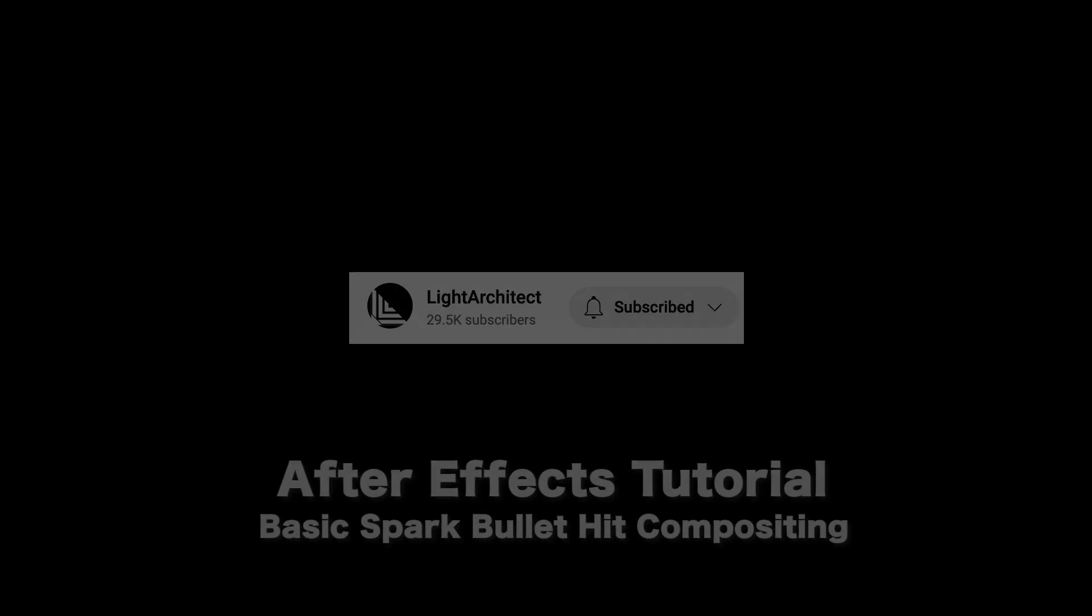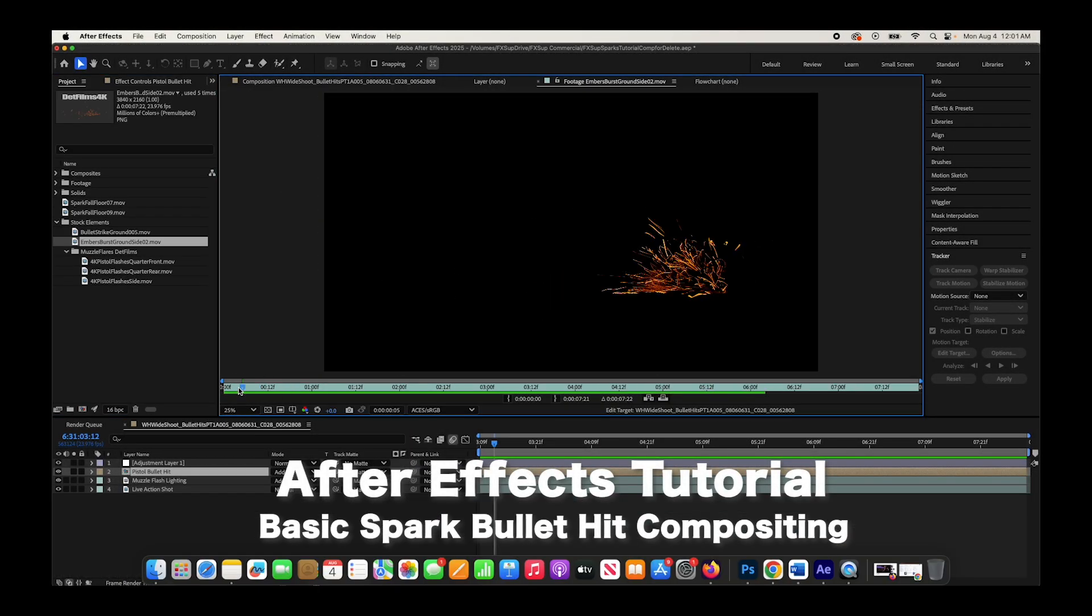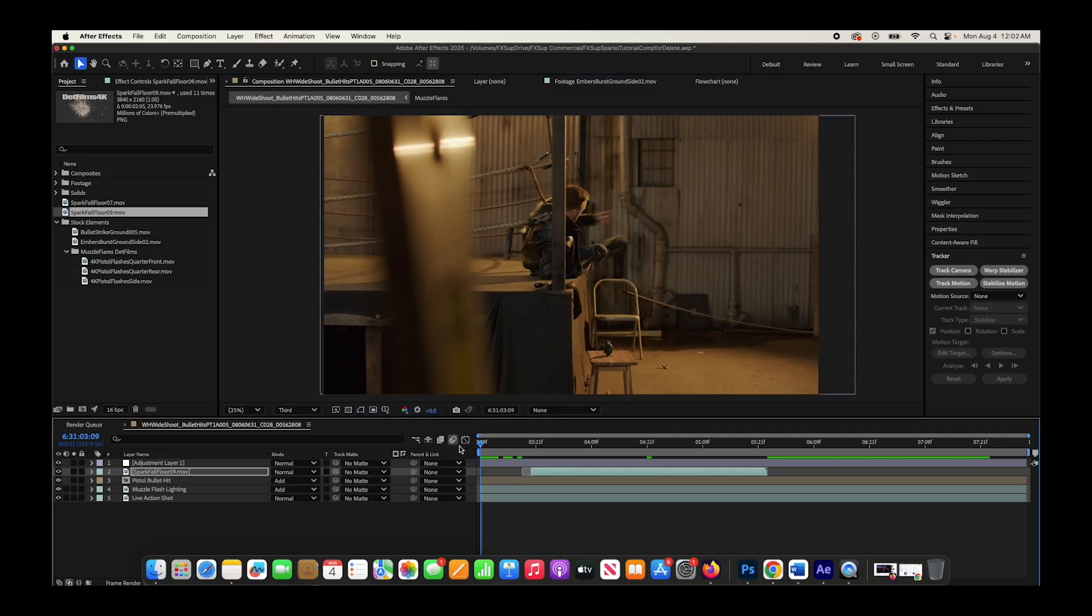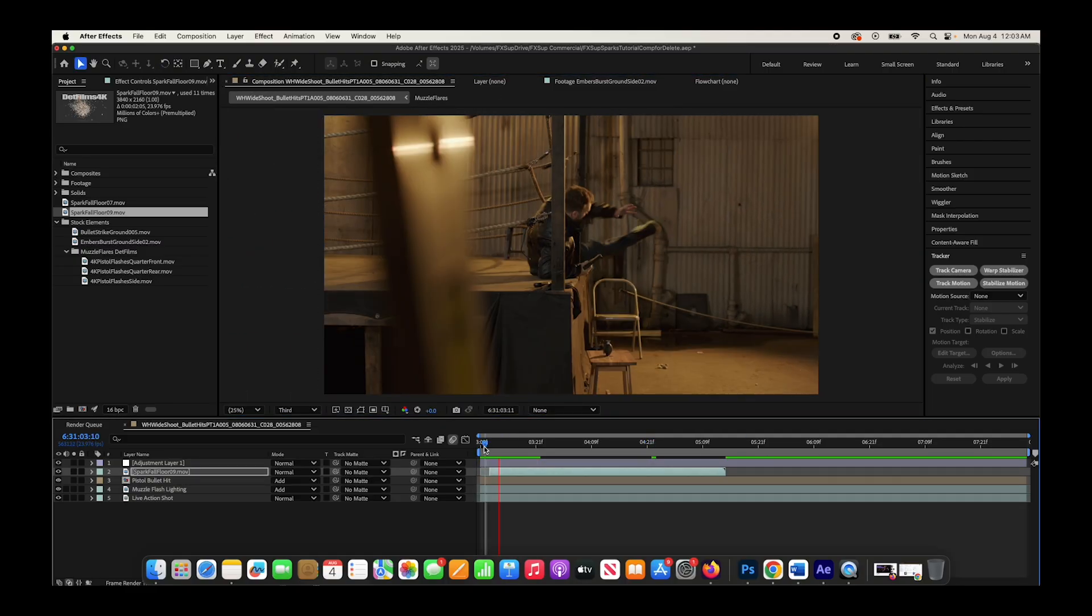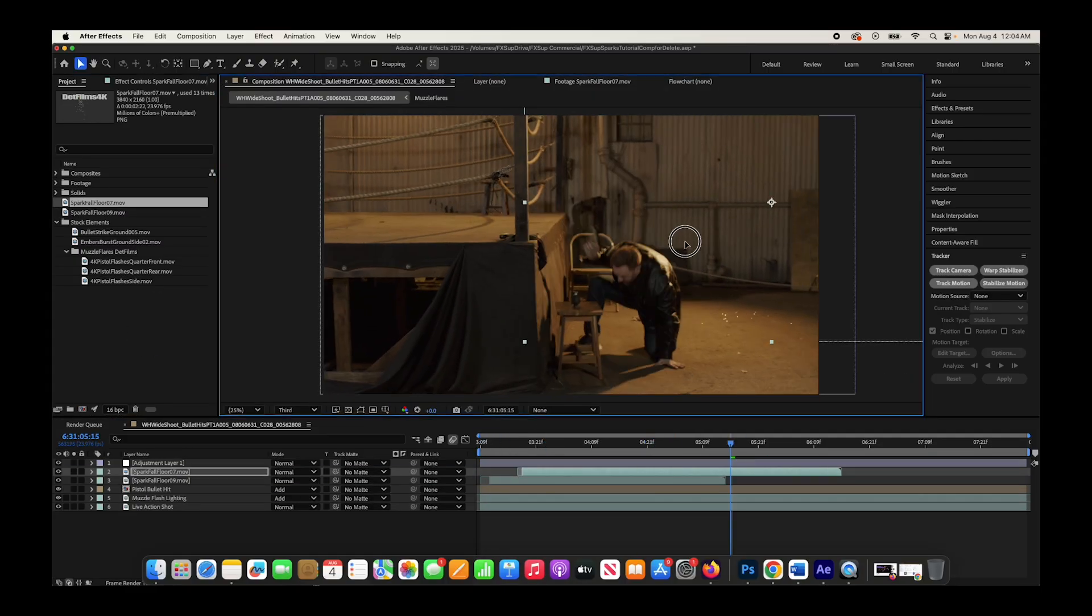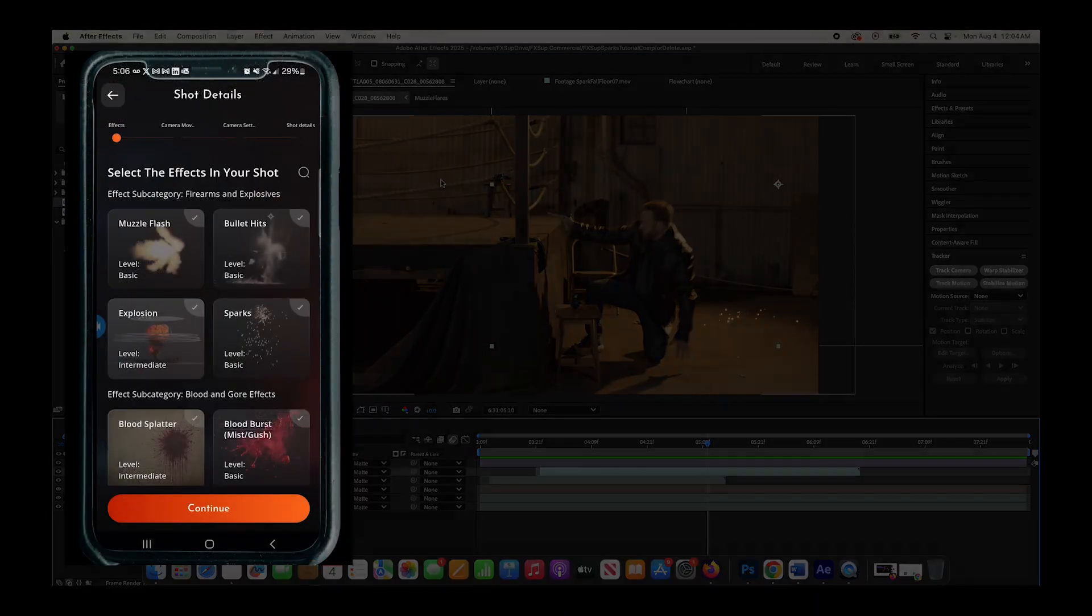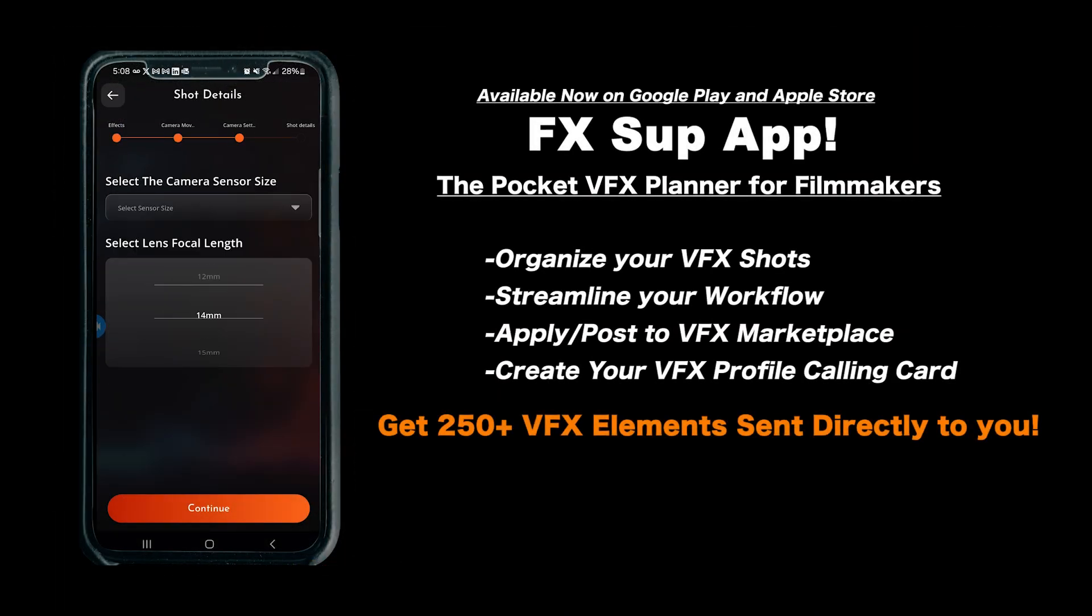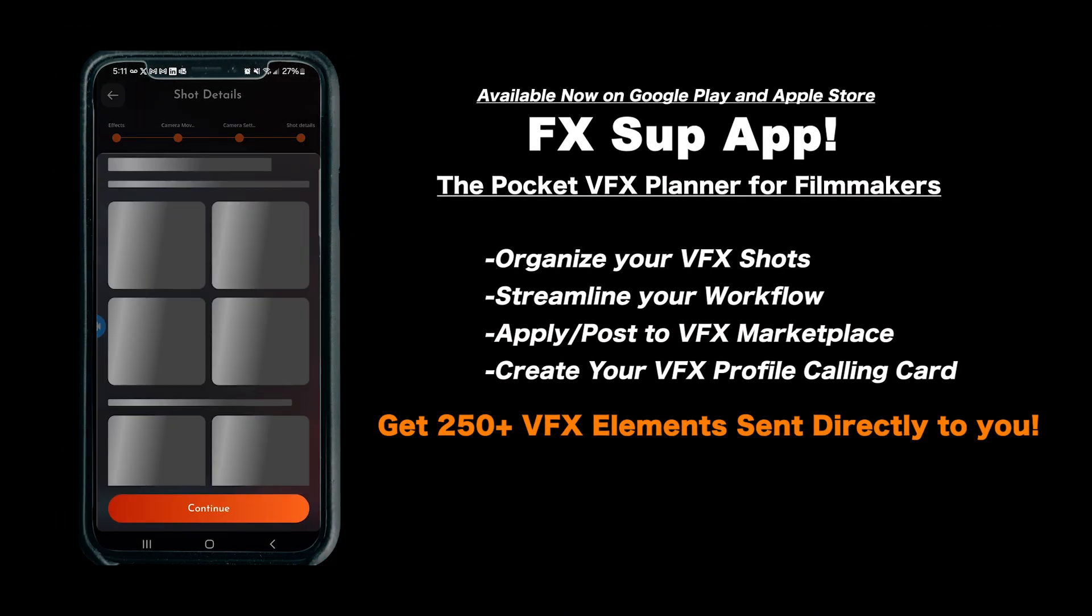What's up, guys? It's Brad from LightArchitect. In this video, I'm going to be showing how you can composite bullet spark hits inside of Adobe After Effects. This is a basic visual effects compositing tutorial. We'll be covering some basic tracking techniques, along with the addition of some elements from our FXSoup collection. And then finally, we'll be tweaking the look of those elements to integrate them into our final shot.